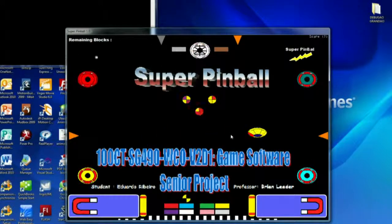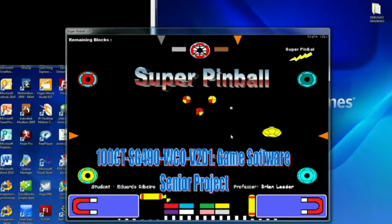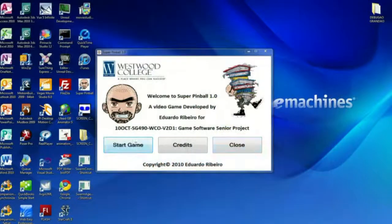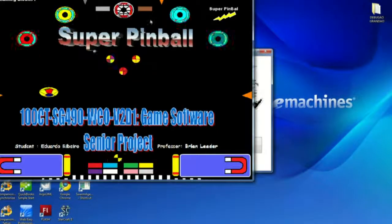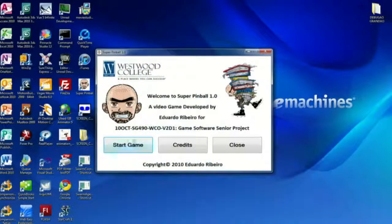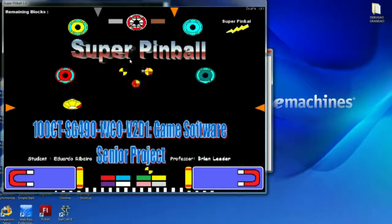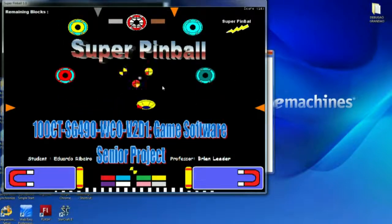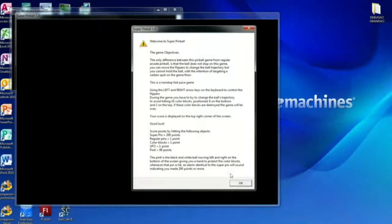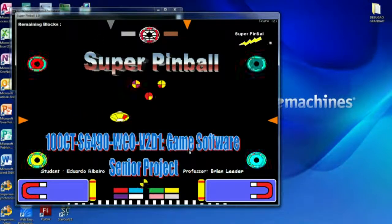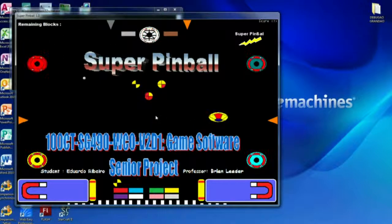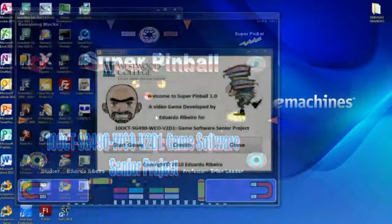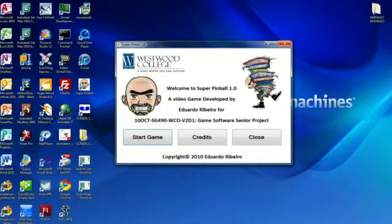Now you control the flippers with the right and left arrow keys. Now every time you start the game, you should load a different map. There's three maps in total. And that's my game.